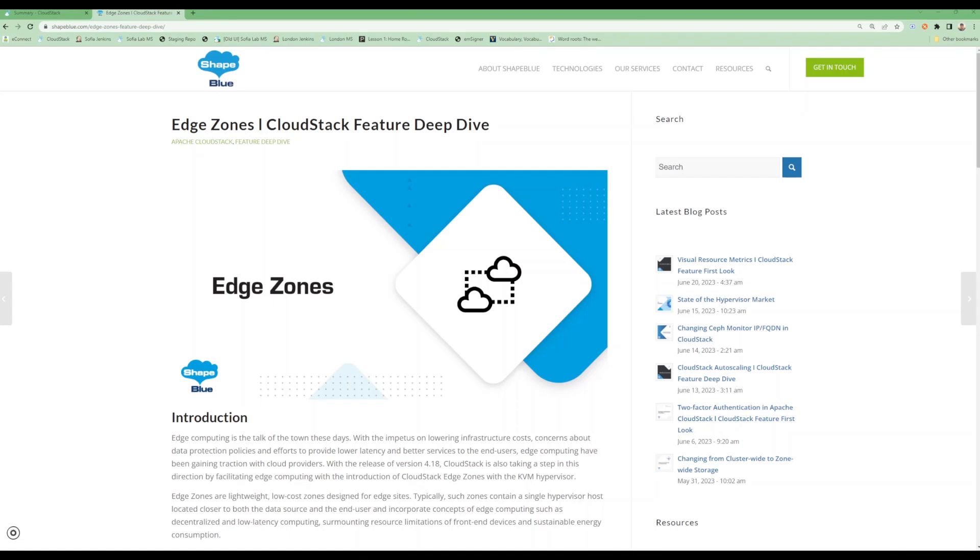Hello everyone, in this demo we will see an exciting new feature in CloudStack 4.18: Edge Zones. Edge zones are lightweight, low-cost zones that are meant for deployment in edge computing scenarios.